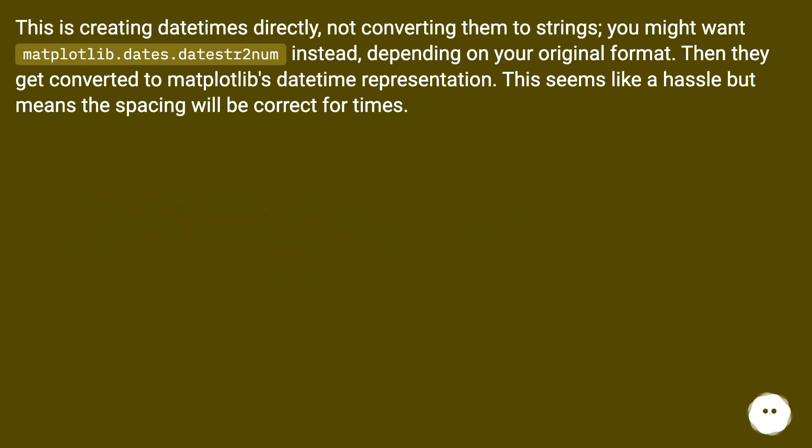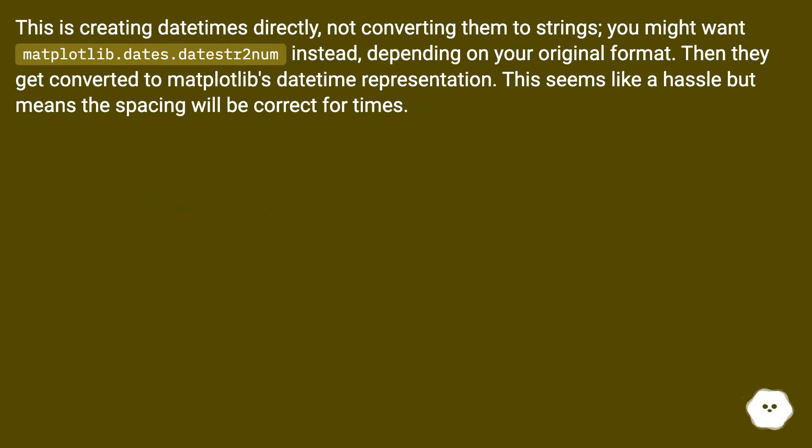This is creating datetimes directly, not converting them to strings. You might want matplotlib.dates.date2num instead, depending on your original format. Then they get converted to matplotlib's datetime representation. This seems like a hassle, but means the spacing will be correct for times.